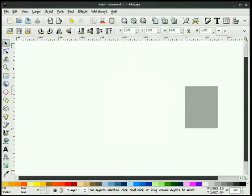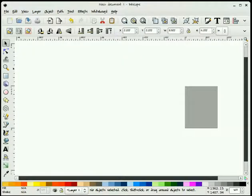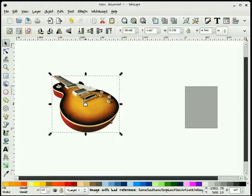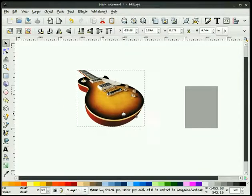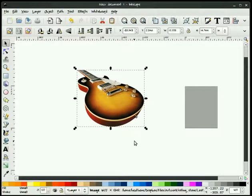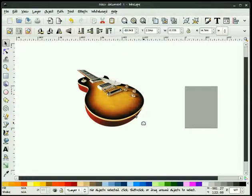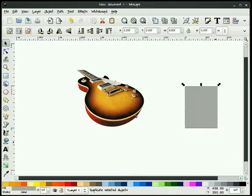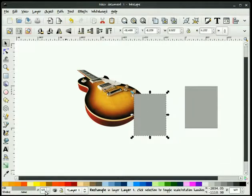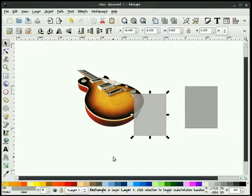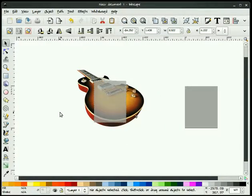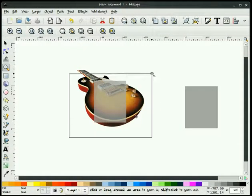Now what I'm going to do is bring in the background I'm going to use for my magazine cover. It happens to be a Les Paul image of a guitar, and I'm using a JPEG — it's pretty high resolution. I'm going to duplicate this background and change its opacity just a little bit — we'll put about 75 in there. Let me zoom in here.